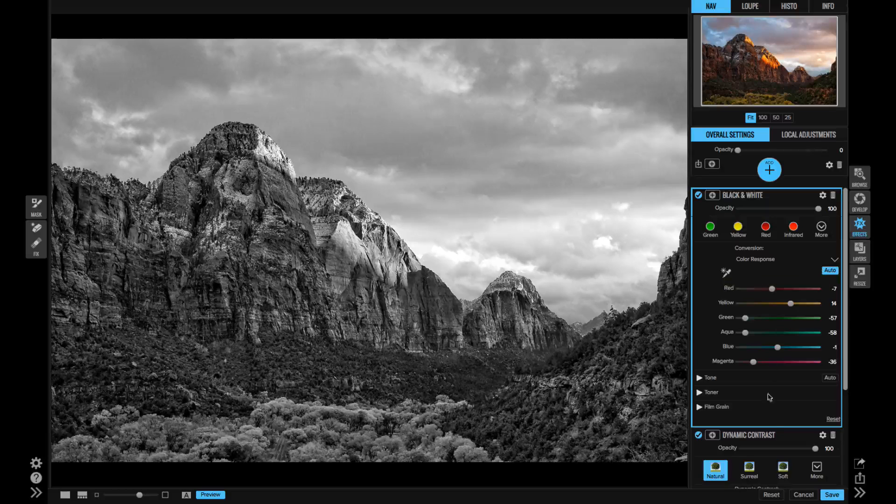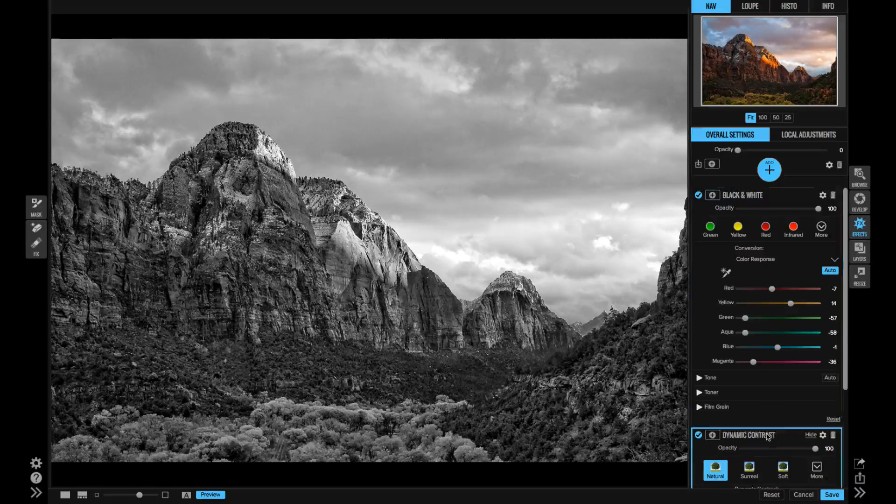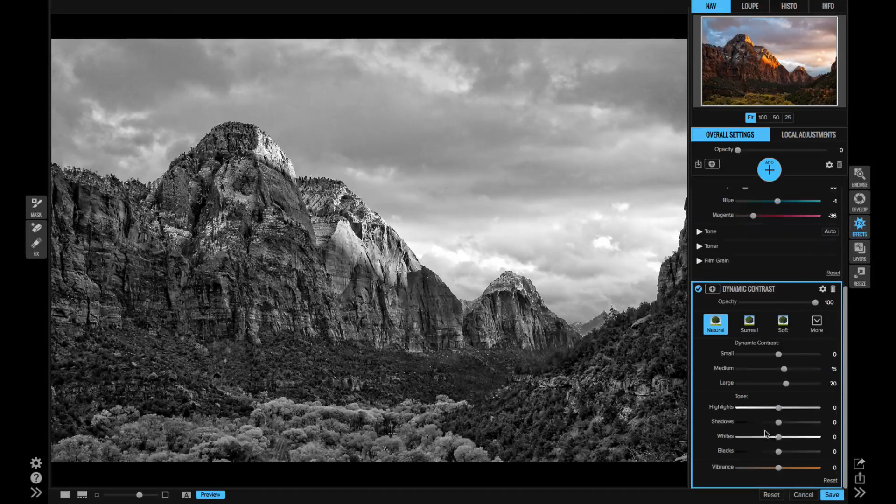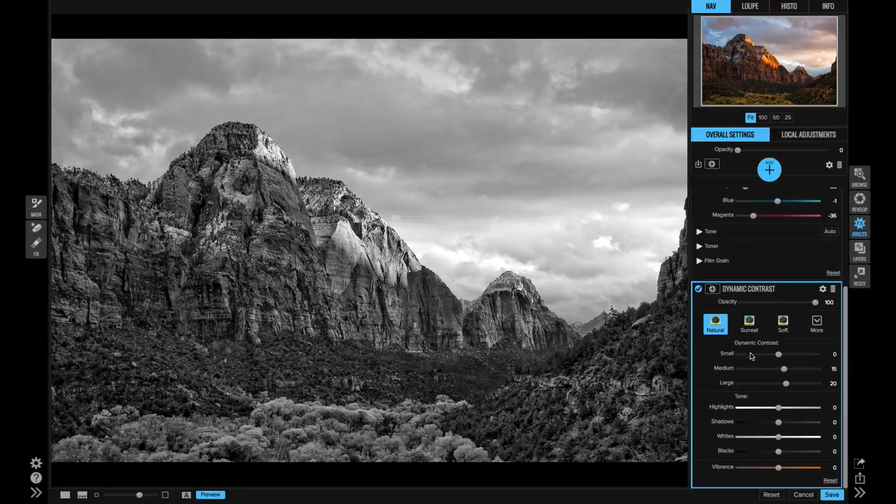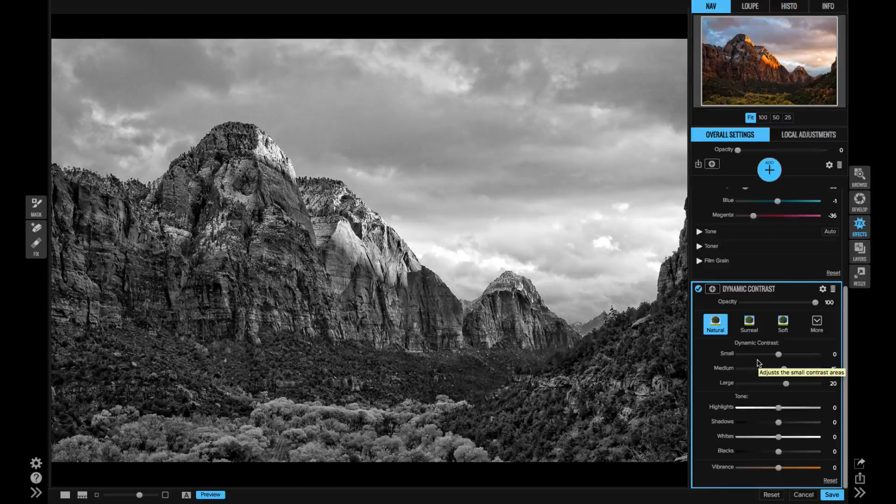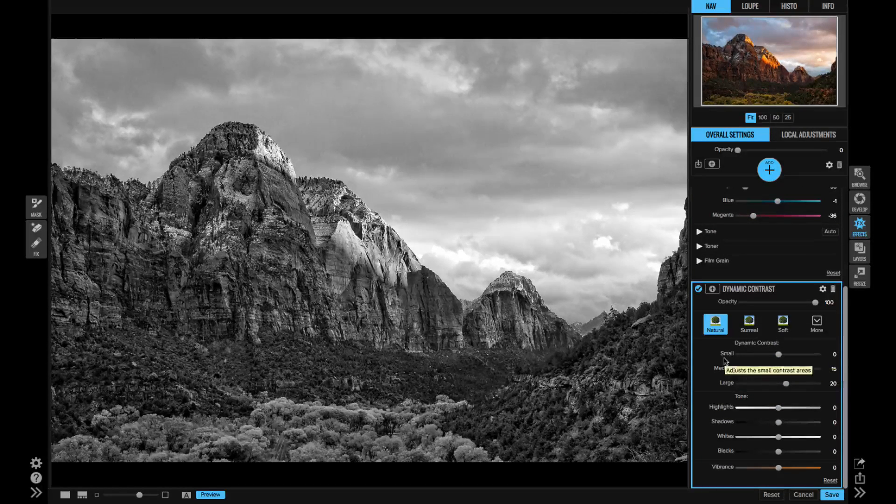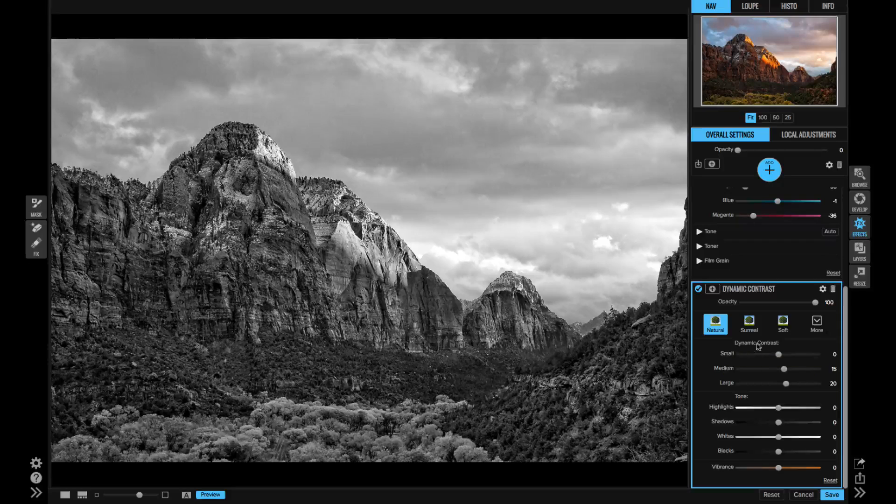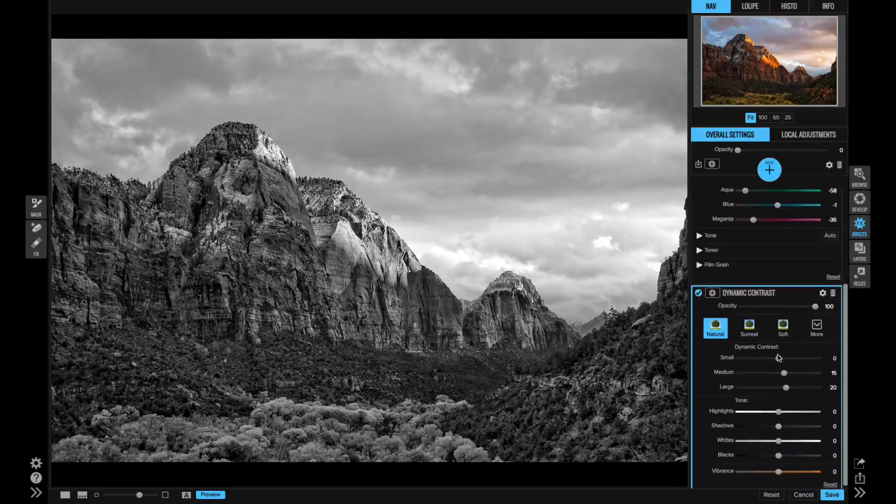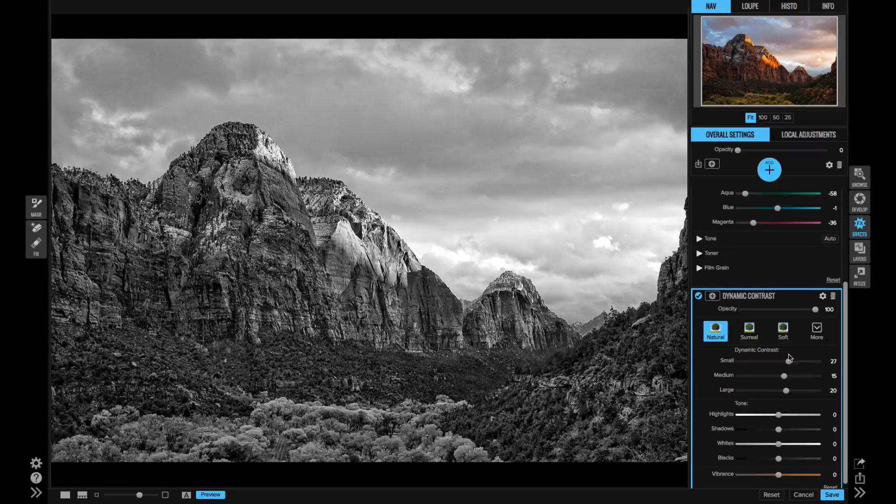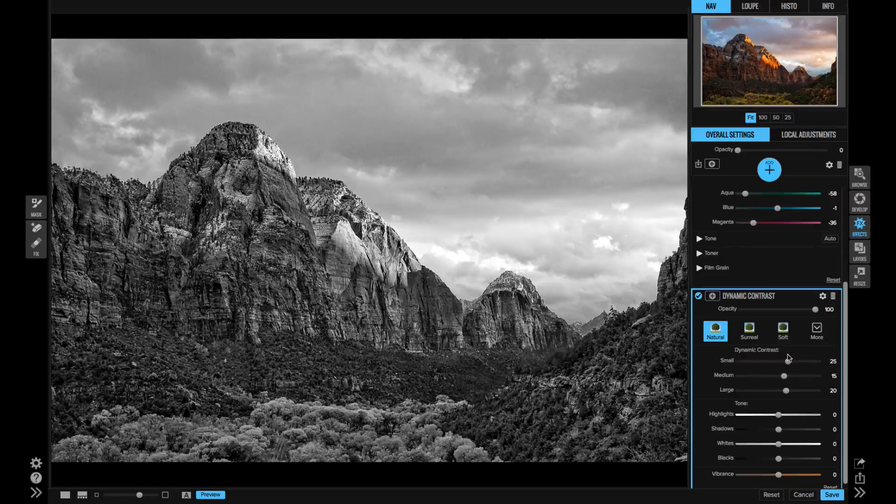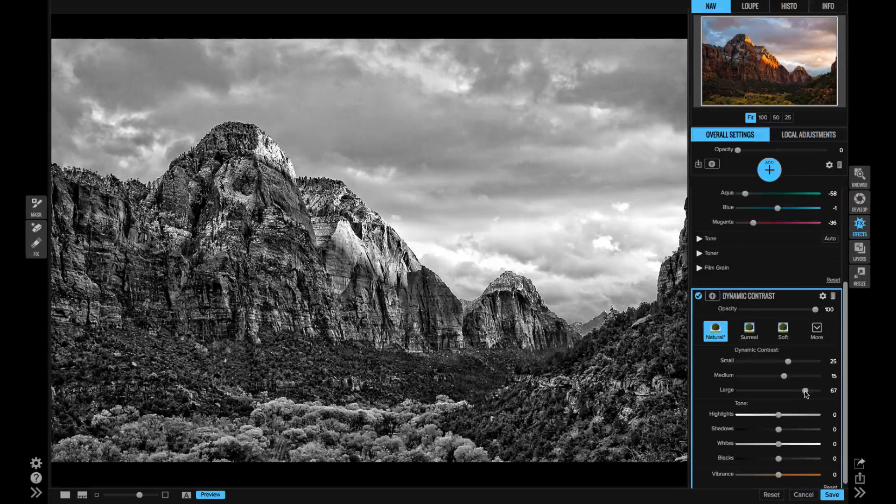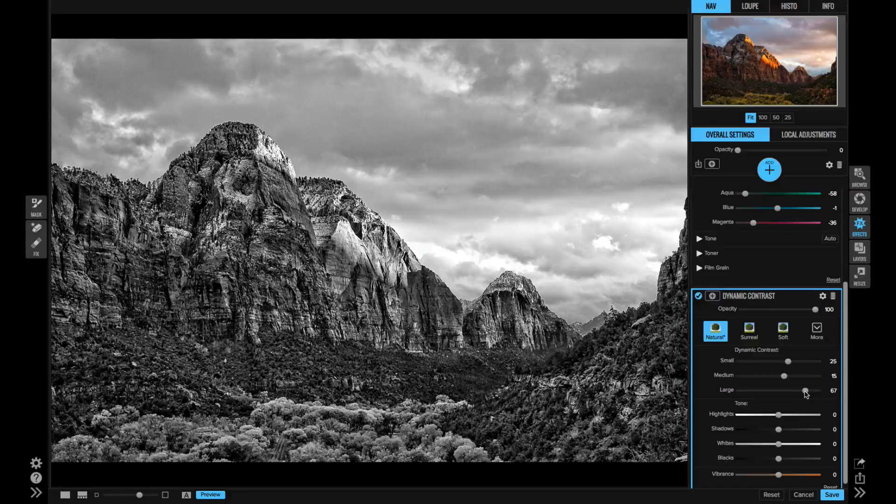Now, let's say I want to adjust just the dynamic contrast. Notice when I select it in the stack, the black and white is still on. And as I adjust the dynamic contrast, I see it adjust through the black and white filter.